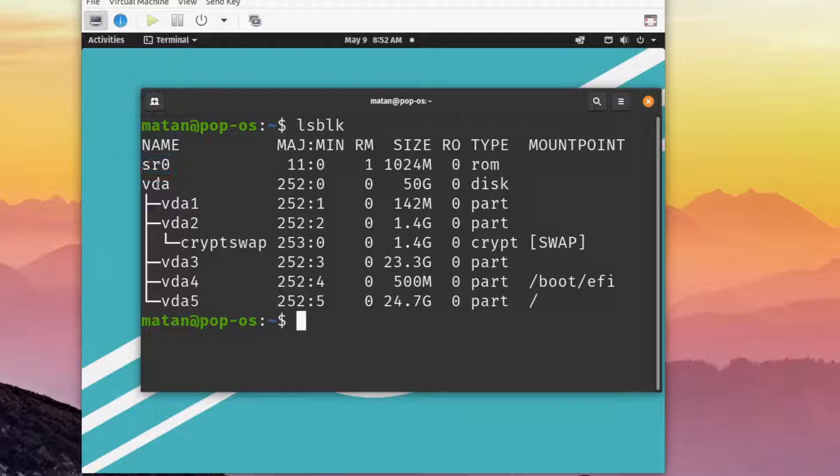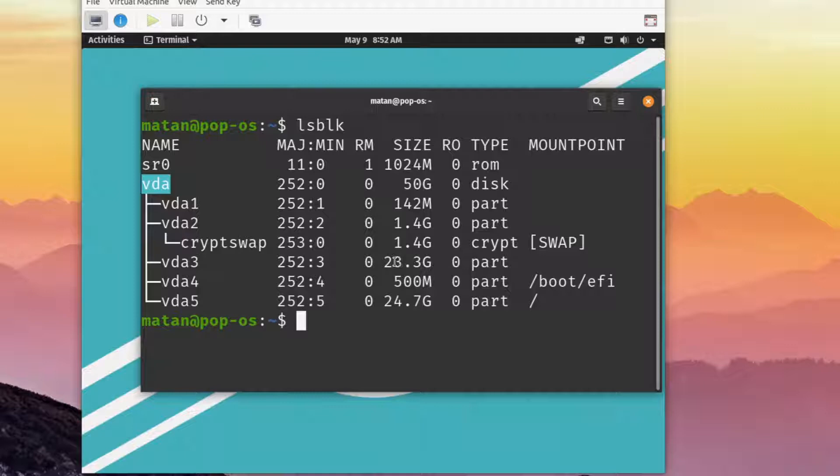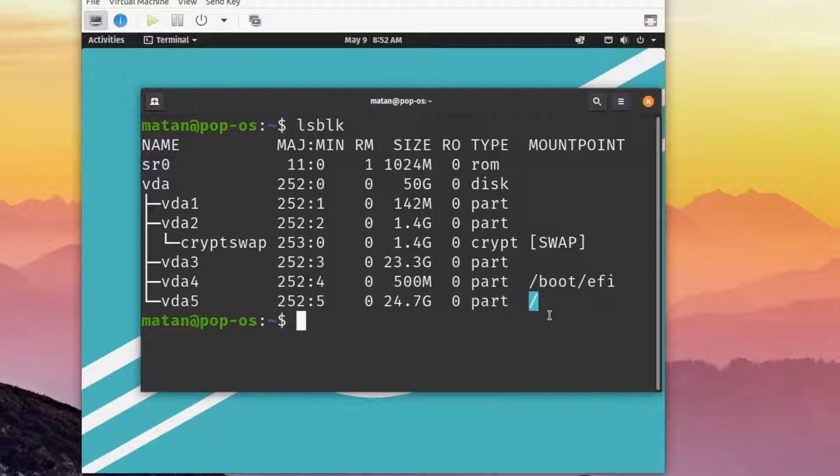We can see that two of them are big. We have vda3, which is about 23 gigabytes. And we have vda5, which is about 25 gigabytes. Since vda5 has a mount point, we can know that that's where Pop OS is installed. And deduce that vda3 is where Ubuntu is installed.